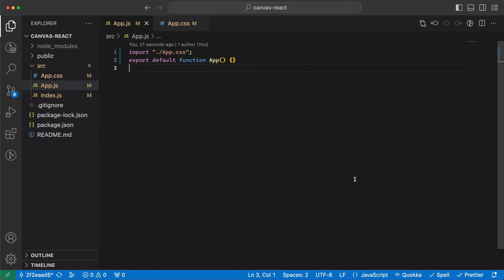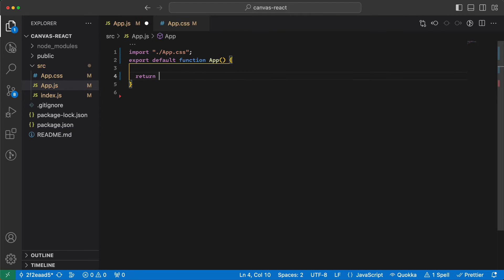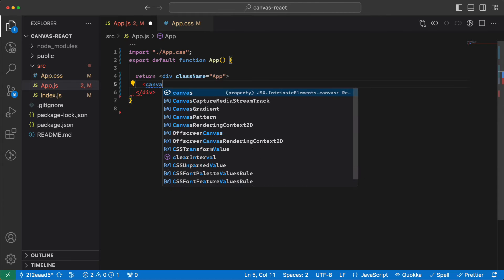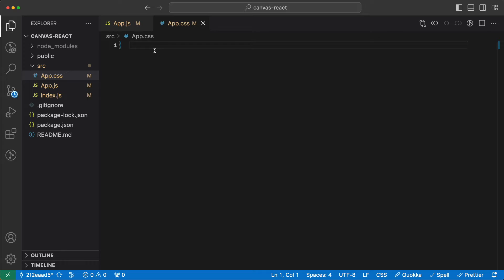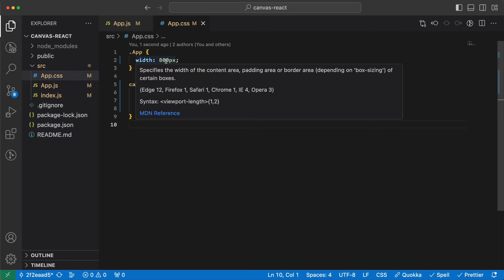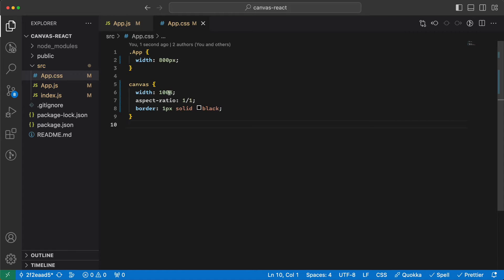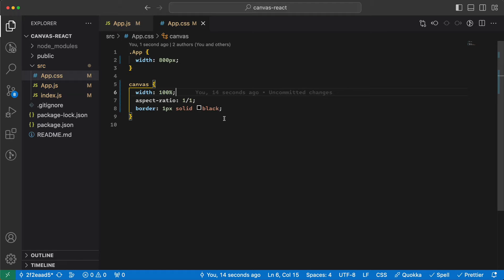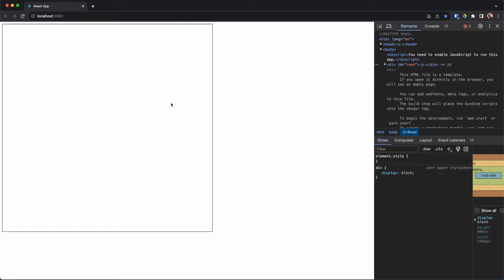Hello, my friends. My name is Amir, and in this video we are going to create a draw application using canvas and React. Here I have an empty app, so first let's add some JSX and a canvas. I'm adding some styles — some width for the app, then the canvas at 100% with a 1-to-1 aspect ratio and a border.